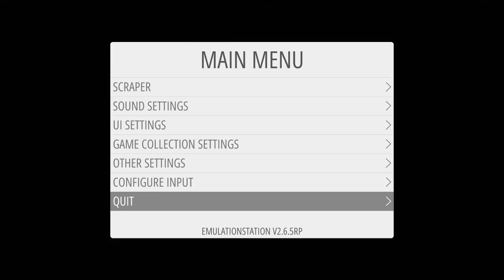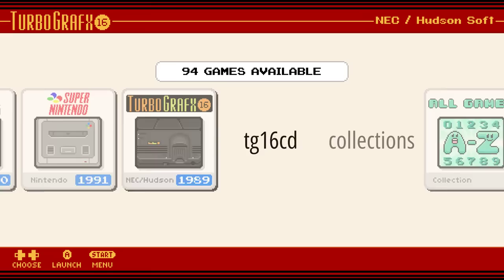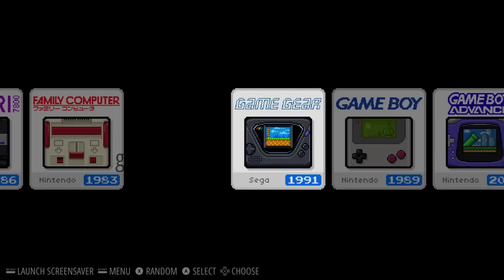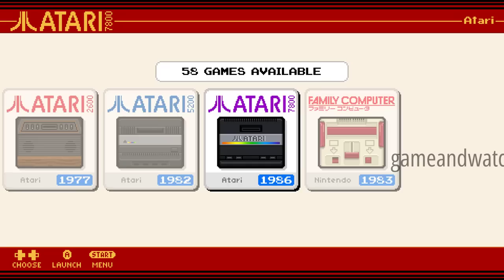Famicom Mini — love this theme. Ruckage makes some of the most customizable themes. This one has a couple of systems it doesn't support natively: Game & Watch, TG-16 CD, PSP Minis, and custom collections haven't been added yet. But I love this theme so much. If you go into Atari you can fly through the list and just see the box art, but if you stop on a game you get the video playback — which makes scrolling through the game list a lot faster on the Pi.